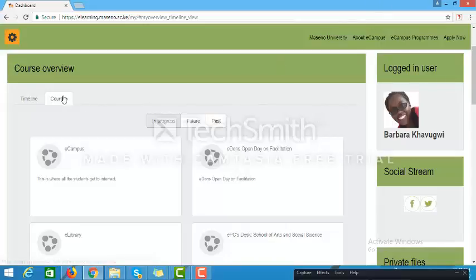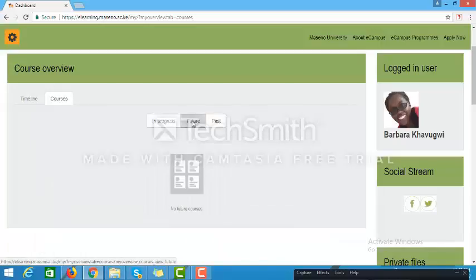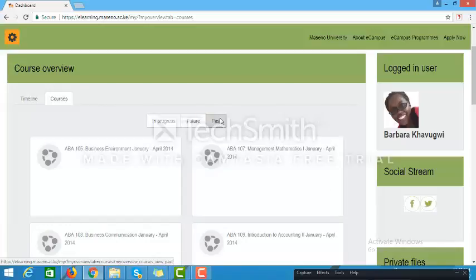On the Courses link, you are able to access all the courses you are working on. They are categorized into three categories. The first is In Progress — courses you are currently working on in a given semester. Future courses are those scheduled to be taken in the future, for example a course scheduled a month or two from now. Under the Past tab are all courses you did in the past, including past courses you have been enrolled in or, if you are a facilitator, courses you have been teaching.